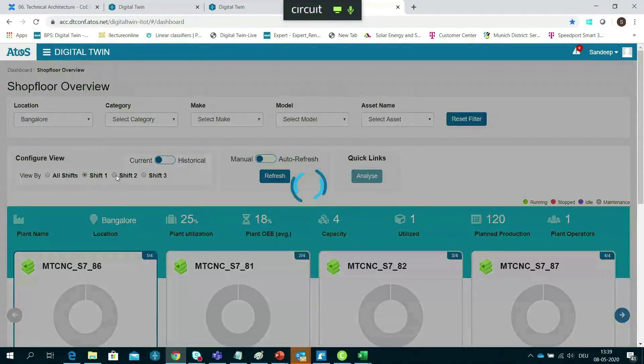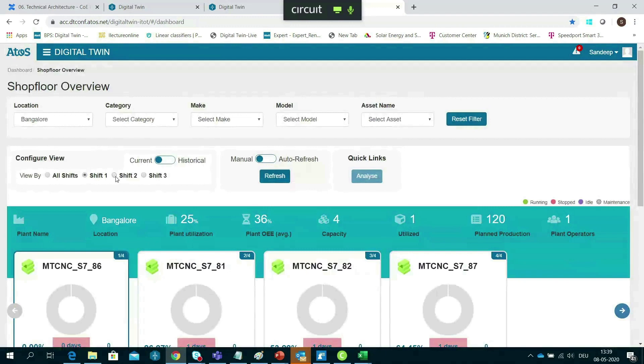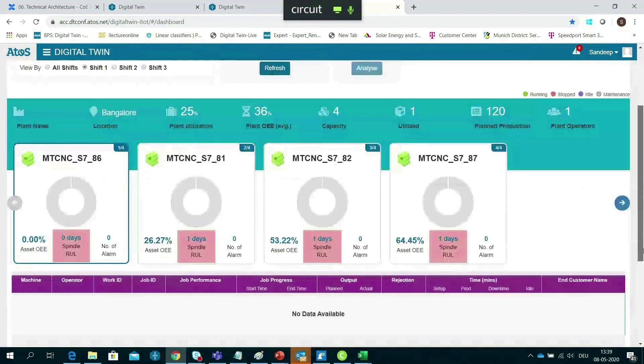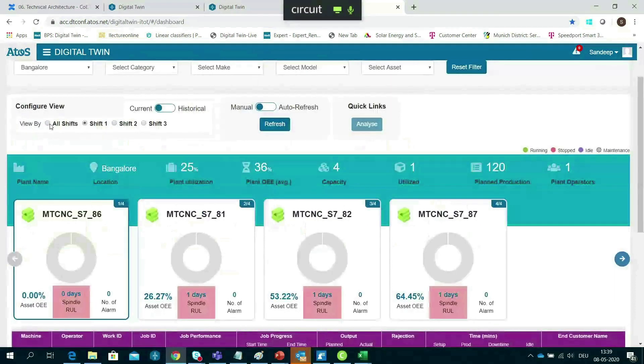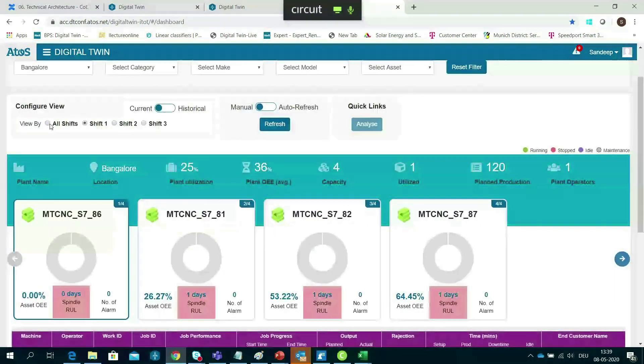Atos' digital twin solution for shop floor provides a 360-degree view of assets and processes, providing a shop floor dashboard to track plant OEE, production throughput, and machine utilization.